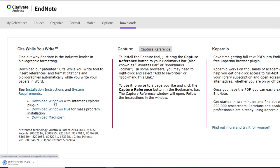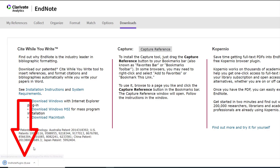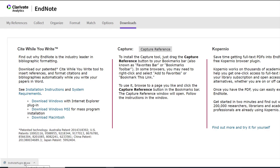If prompted, click the Run button or open the download depending on your browser. This will launch the installation program. If prompted, confirm the publisher and select Run.